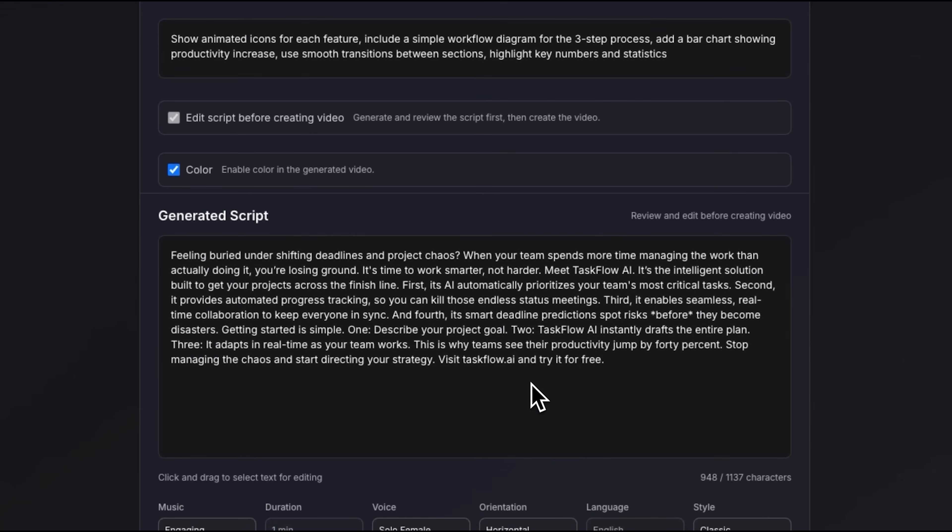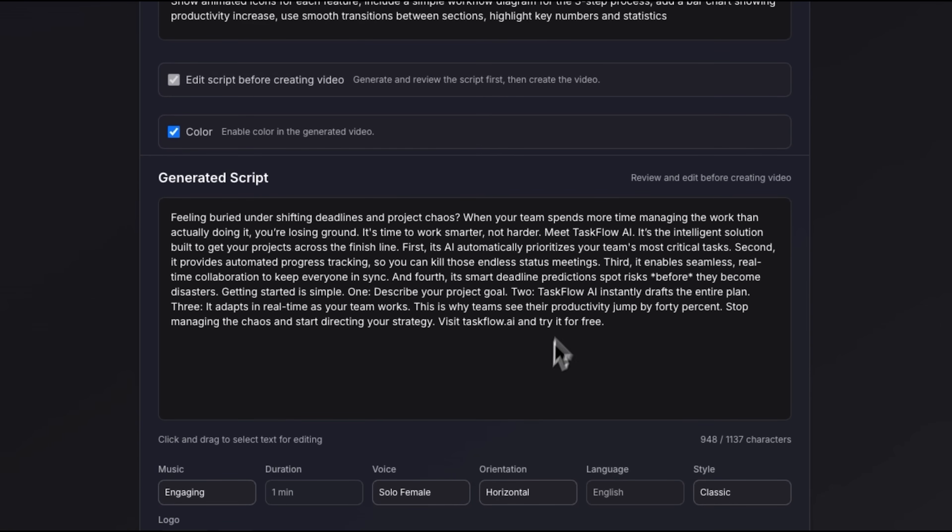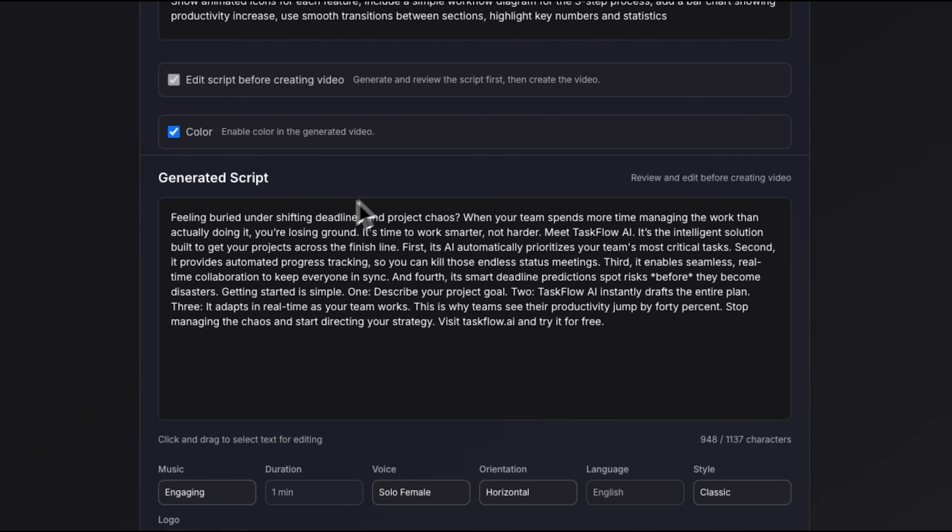The script begins with a hook to immediately grab the viewer's attention, addressing common pain points like shifting deadlines and project chaos. It then presents the solution and explains how it works in three simple steps.